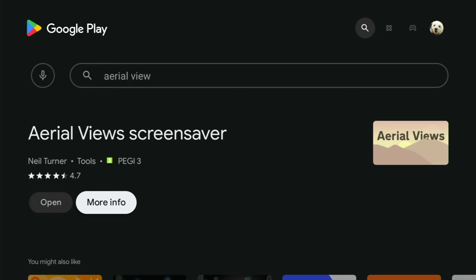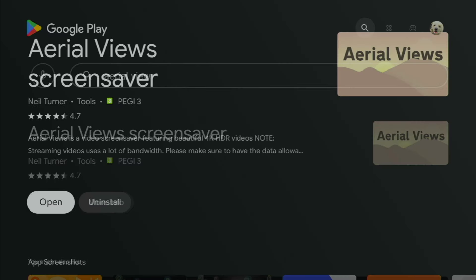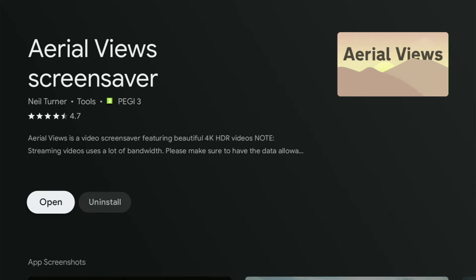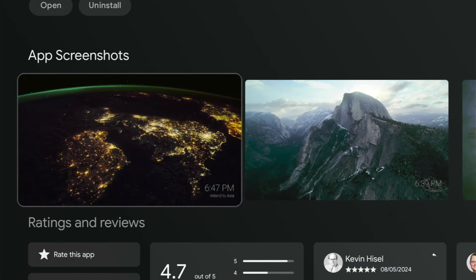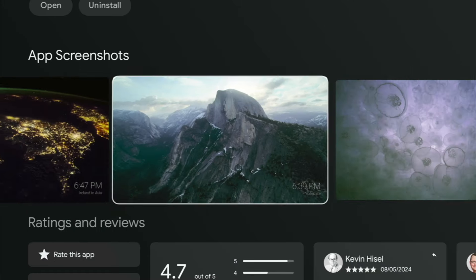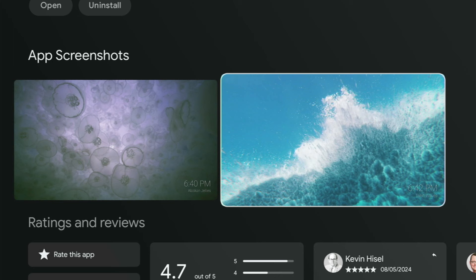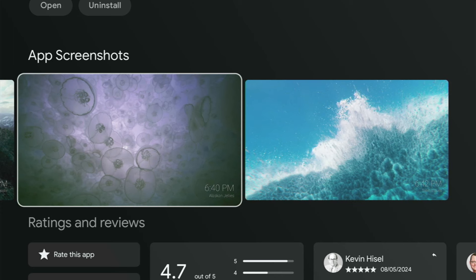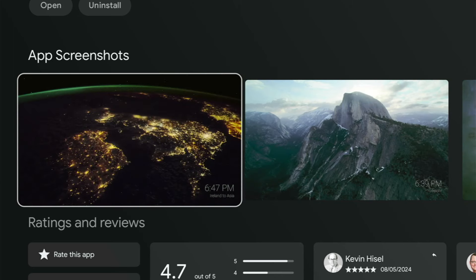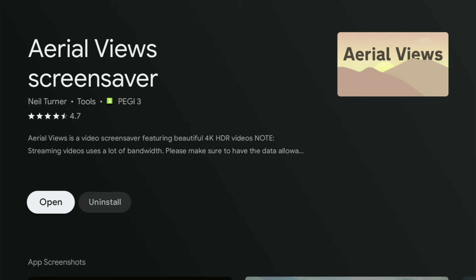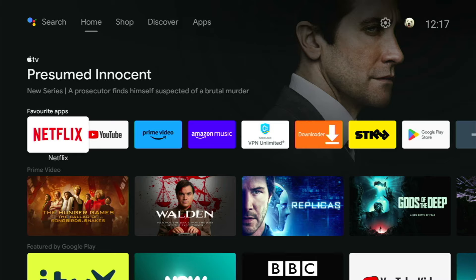So while we're here, let's go ahead and see what the reviews are for this app. You can see some great screenshots, lots of sharp, clear, vibrant, and most of all, interesting backgrounds. And you can also see that this app gets a 4.7 out of 5 rating, which means again we're getting a quality app.